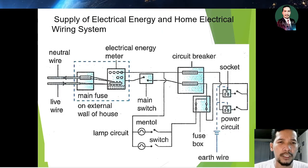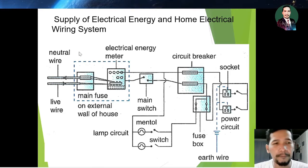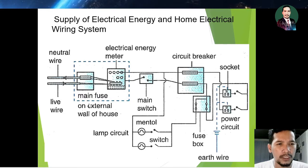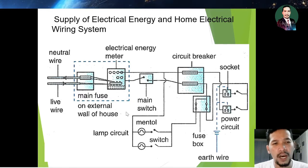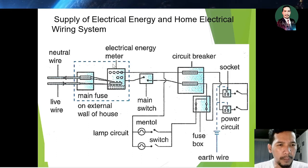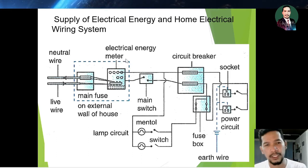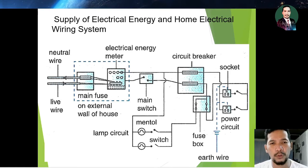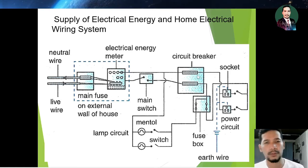Here is a diagram of the supply of electrical energy and home electrical wiring system. From the substation, we have the live wire and the neutral wire. They enter the main fuse on the external wall of the house, which also contains the electrical energy meter. From there, the wire is connected to the main switch.